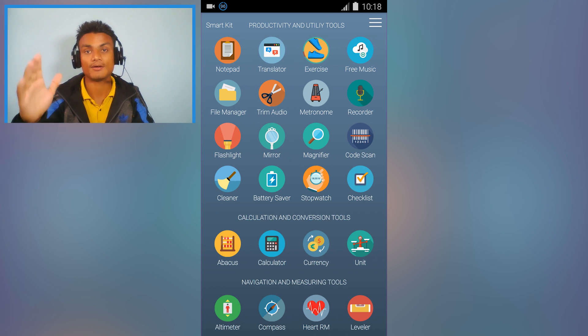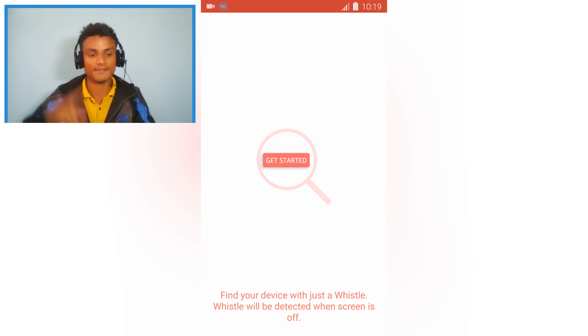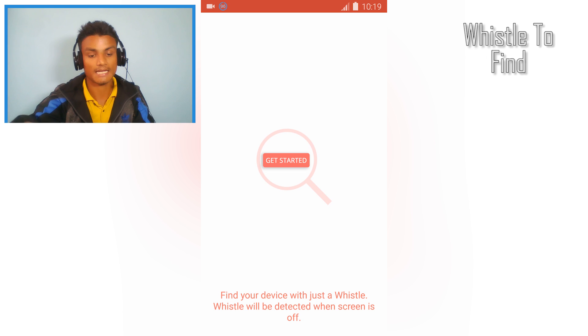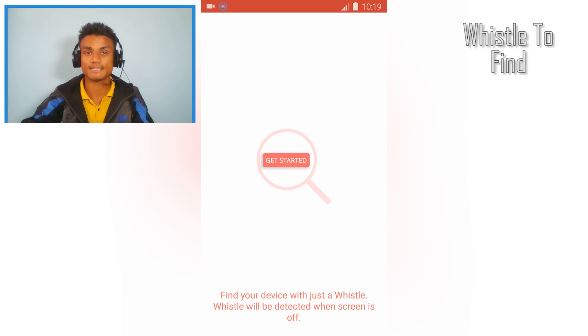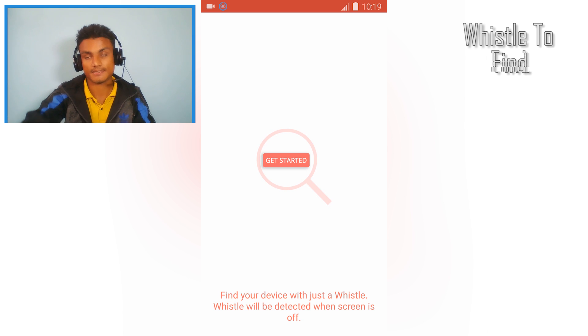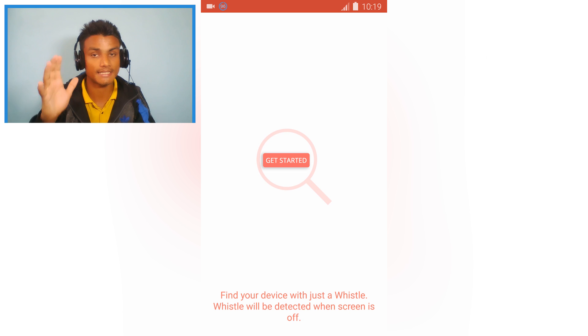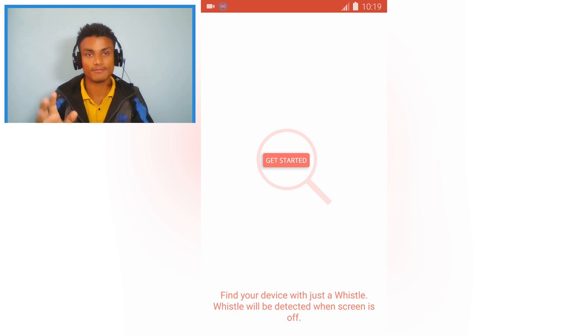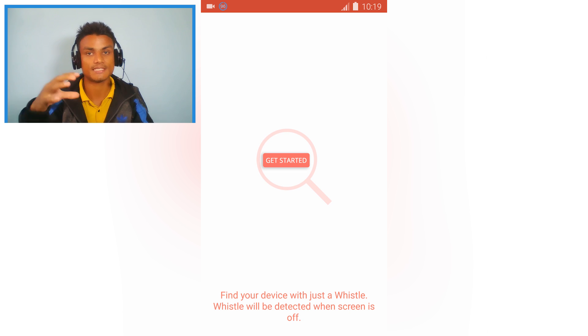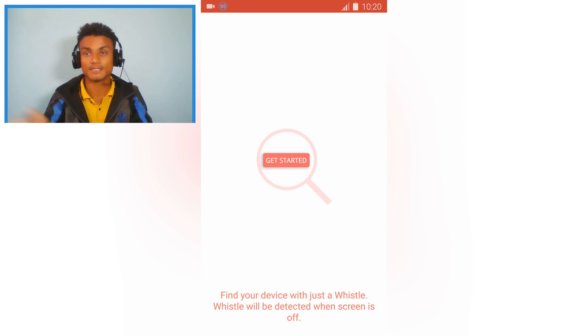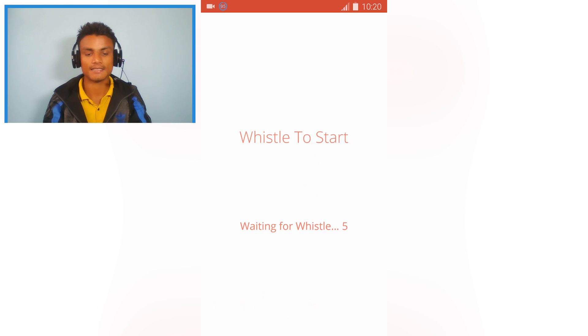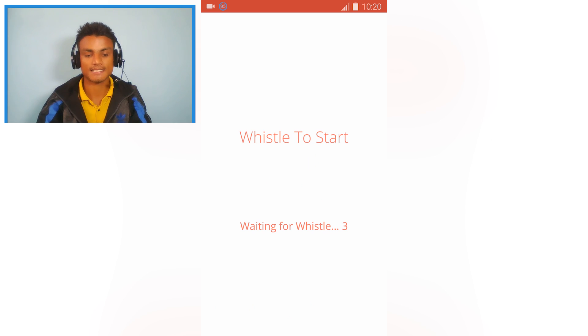Next, we have the Whistle to Find app. By the name, you can tell that if you whistle, your phone will respond. First, you have to set up your device. Just hit Get Started and whistle while it's asking.